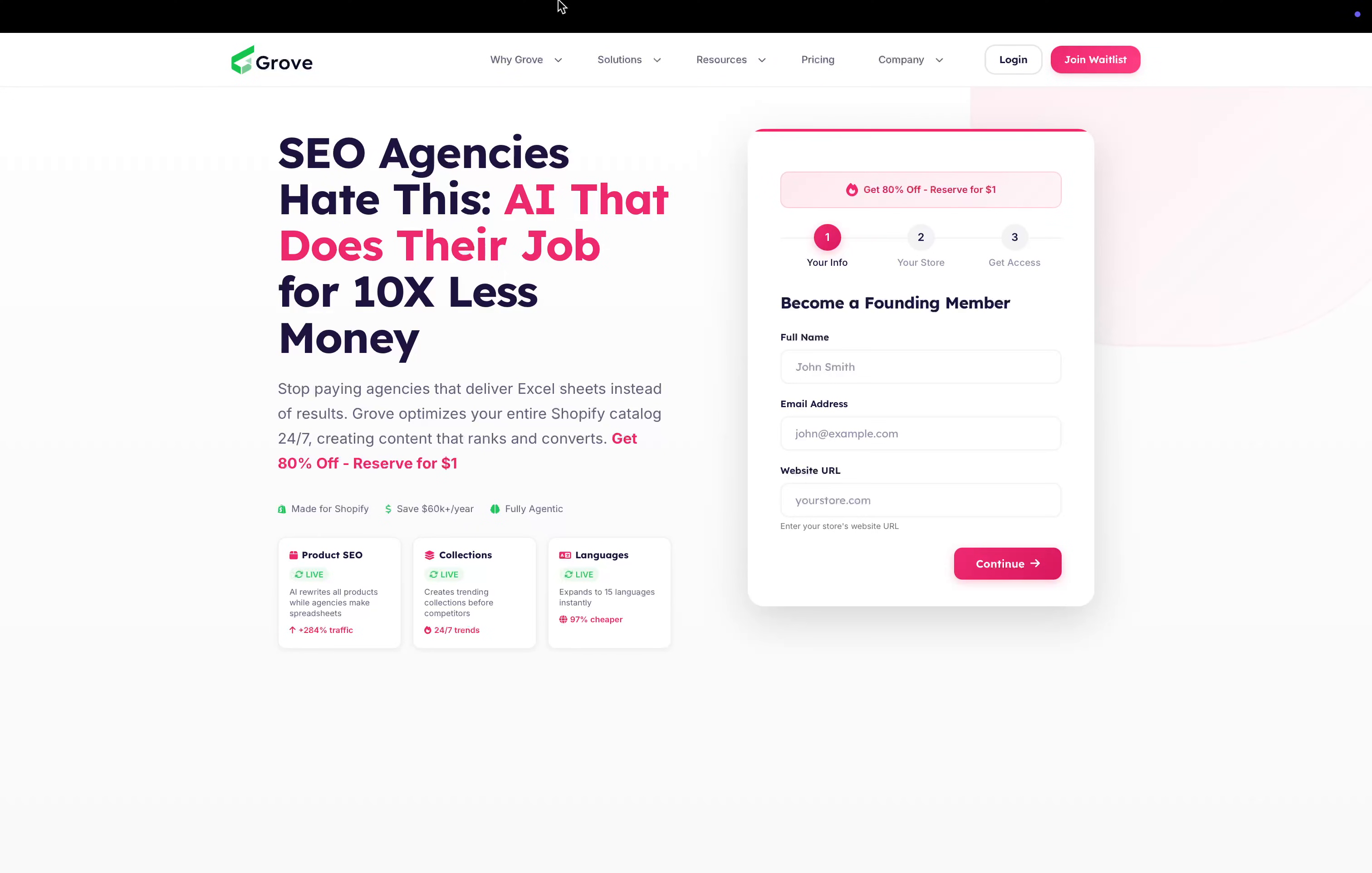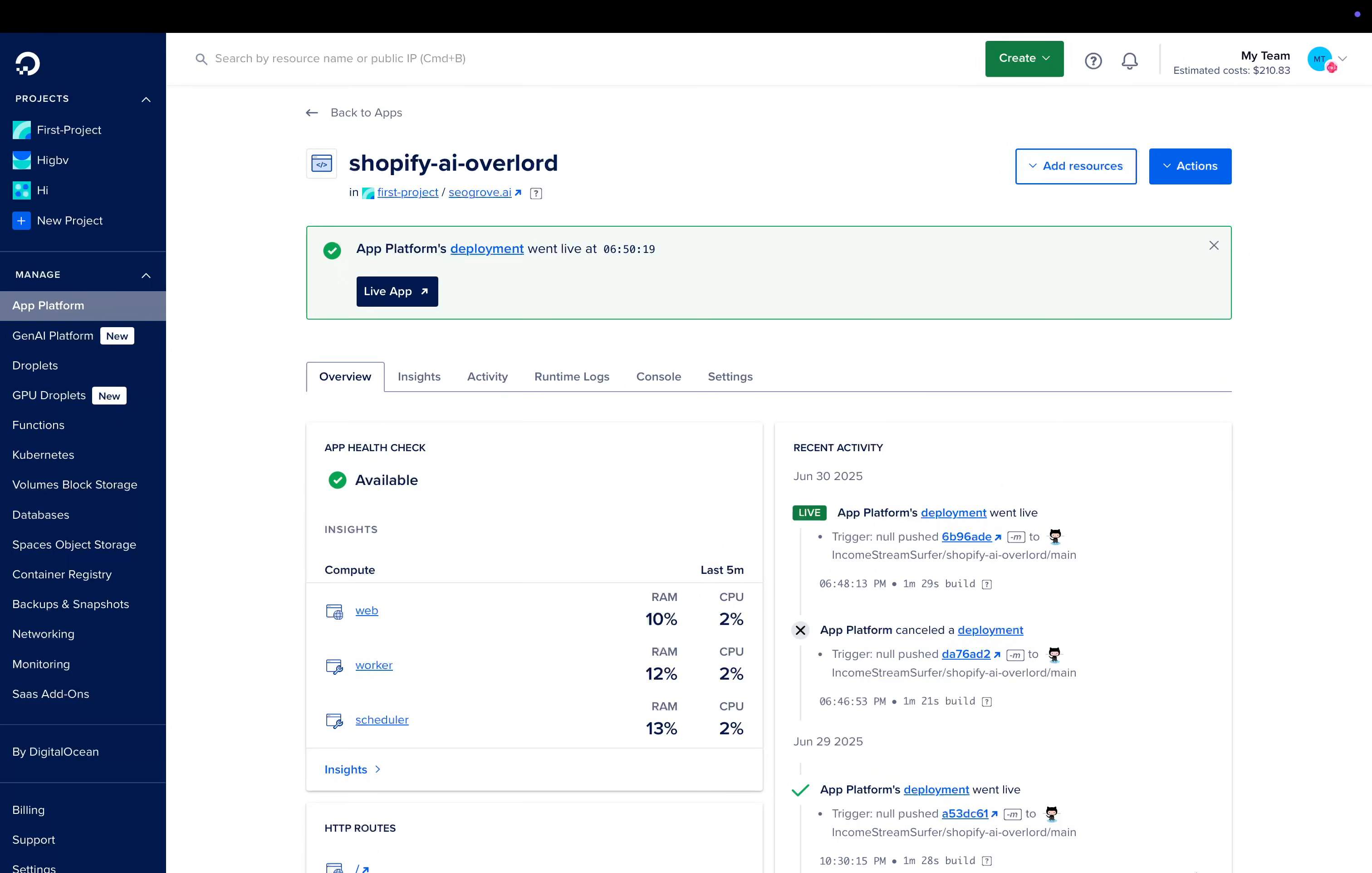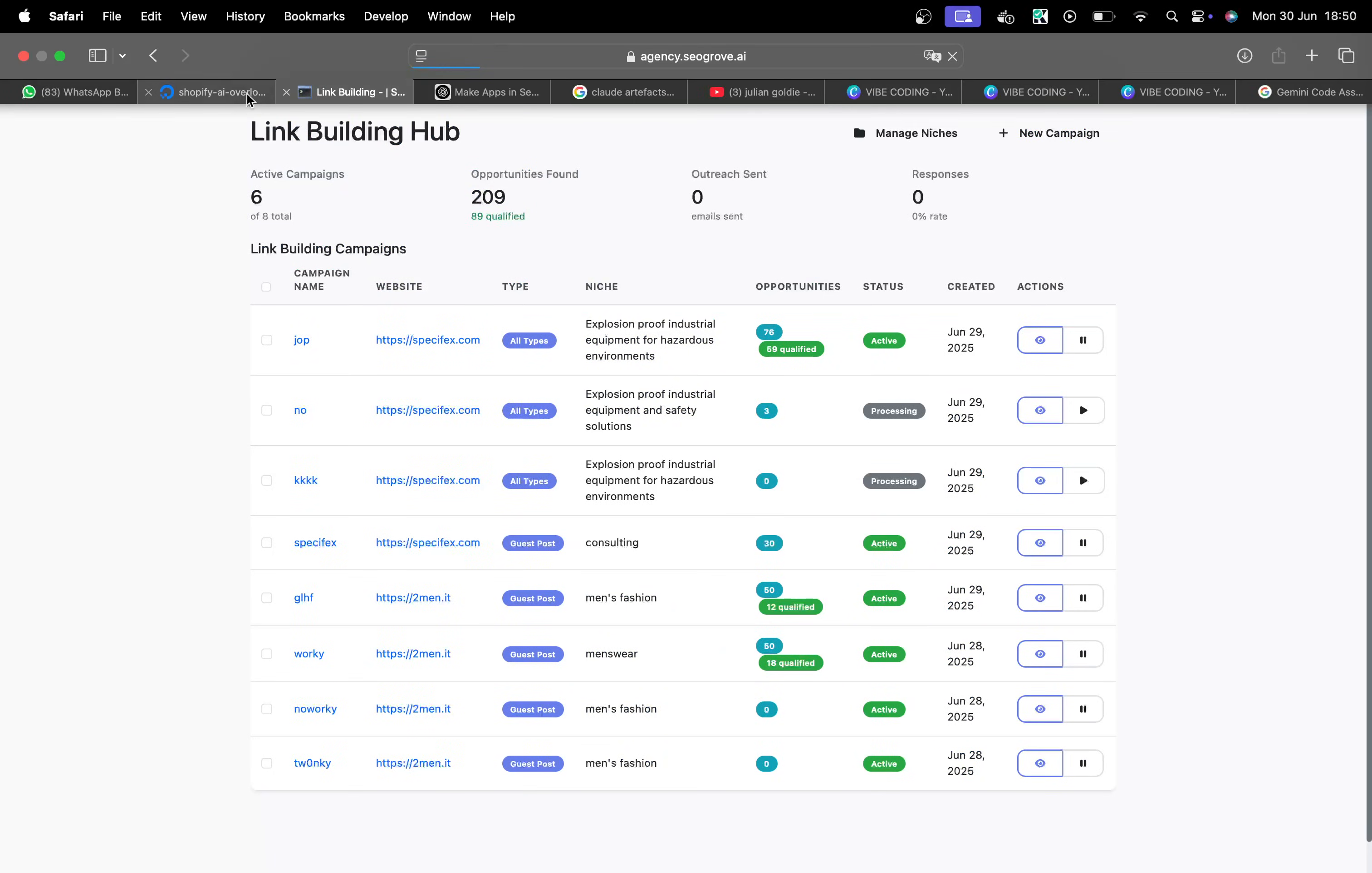So if I actually go to the subdomain here, agency.seogrove.ai - okay, so we can see that actually did complete, no issues found whatsoever. So let's just refresh this.